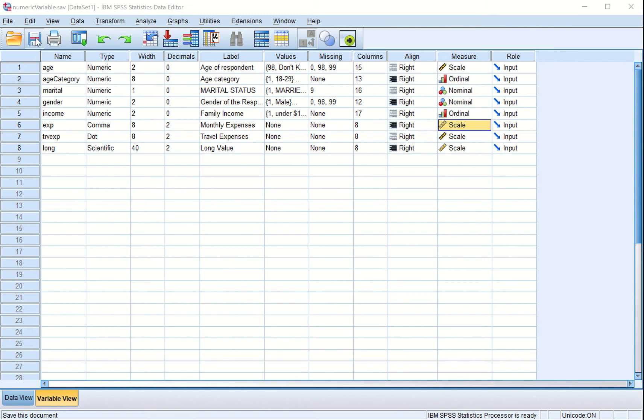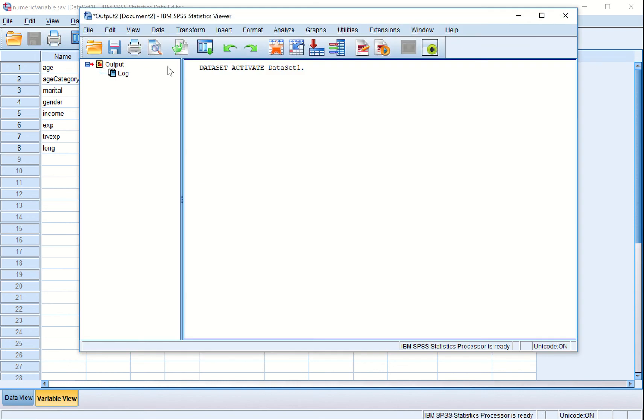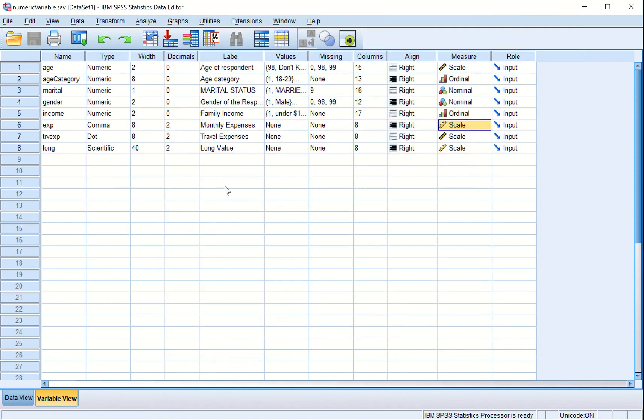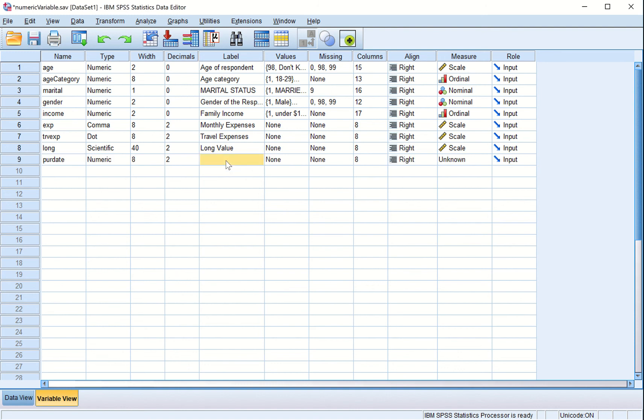Let us save it now. SPSS is running the procedure, I can minimize this for the time being. Now here we are exploring the date variable, so I'm taking purchase date and I can give it a value here like date of purchase.